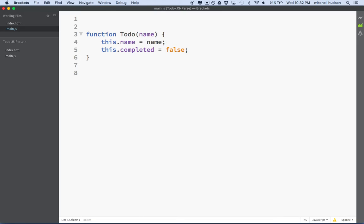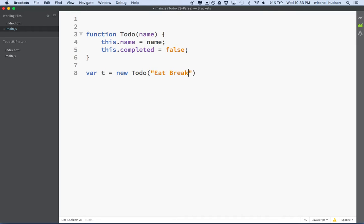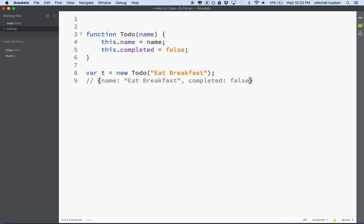So how do we make a to-do item? I'll say let t equal new Todo, using the keyword new and the uppercase T to call this constructor. I'll pass in the name 'eat breakfast'. This should make a JavaScript object that looks like: name: 'eat breakfast', completed: false. So t right here is that object. Just for testing, I'm going to say console.log(t) so we can see exactly what this is and make sure it's giving us what we expect.